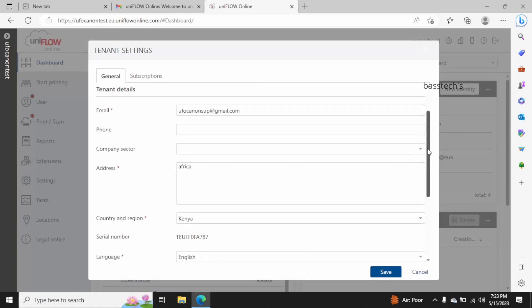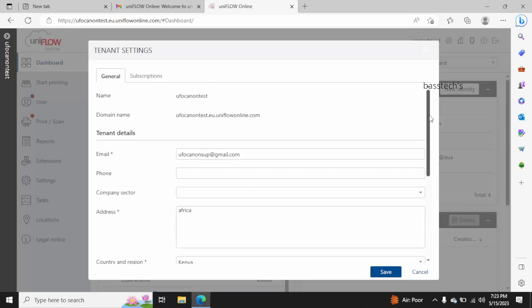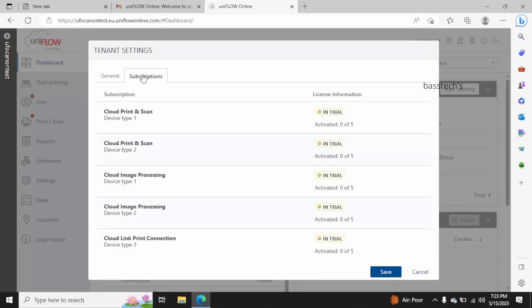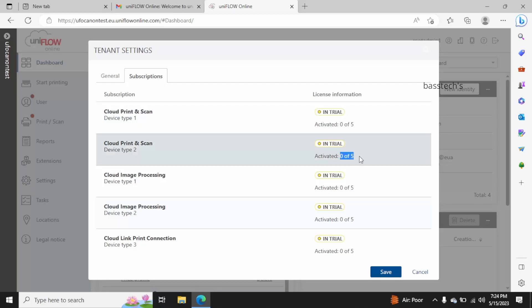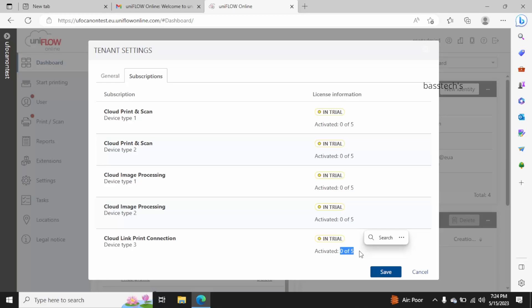In the tenant, what are the subscriptions I do have, that's something really important. I'm in a trial mode, I have not activated any settings or any printers as of now.